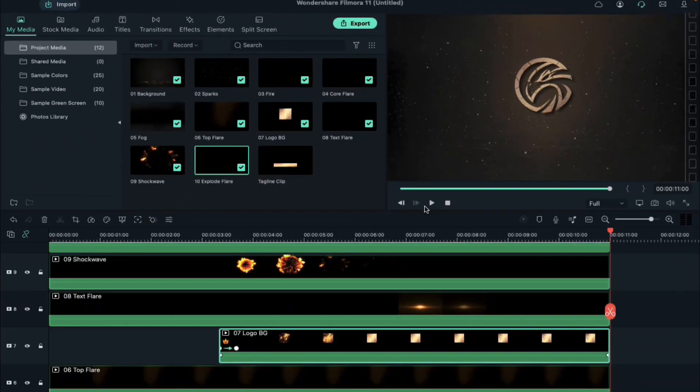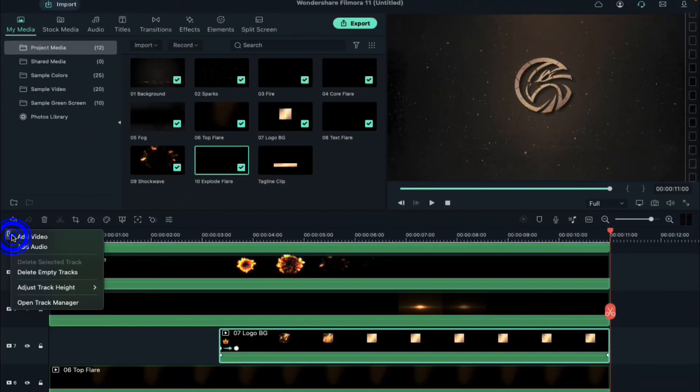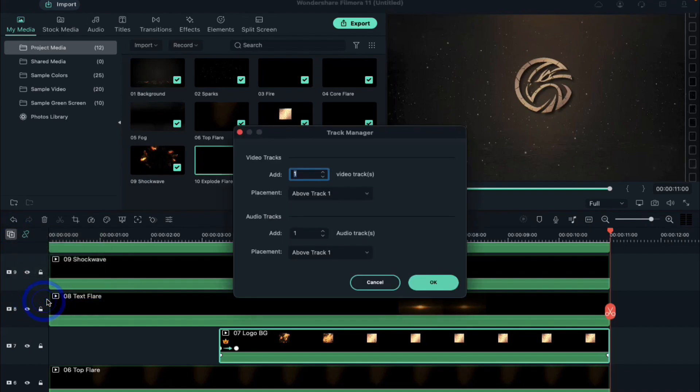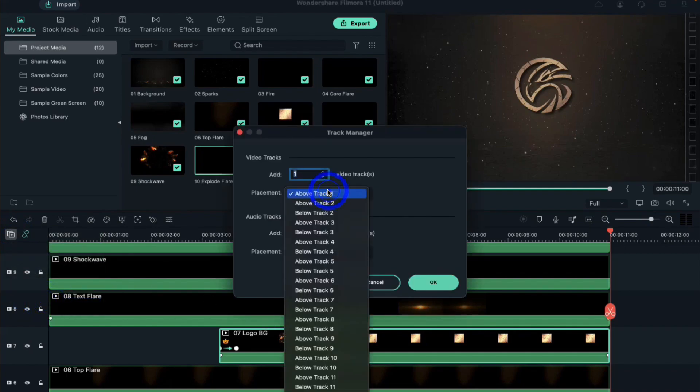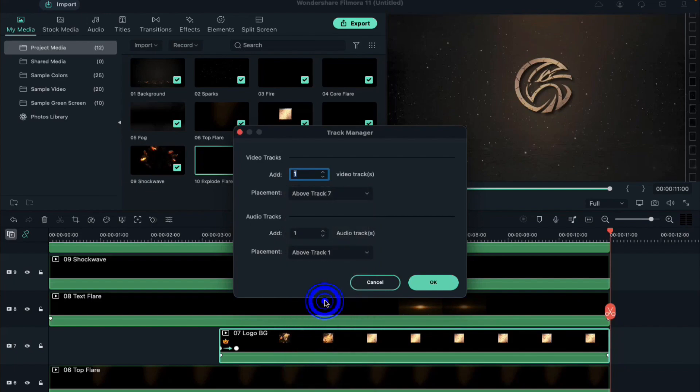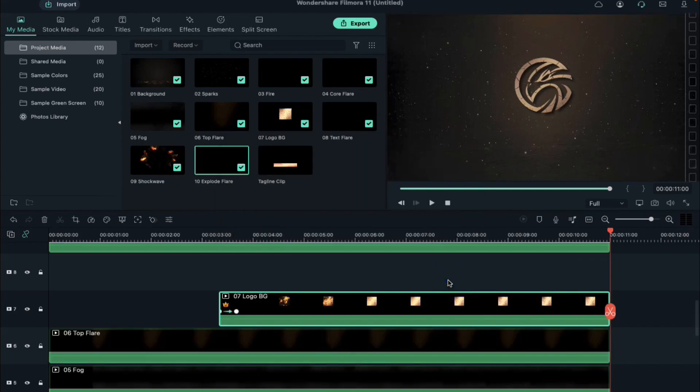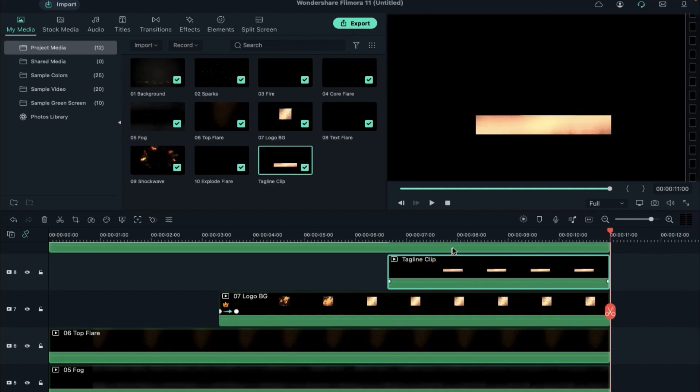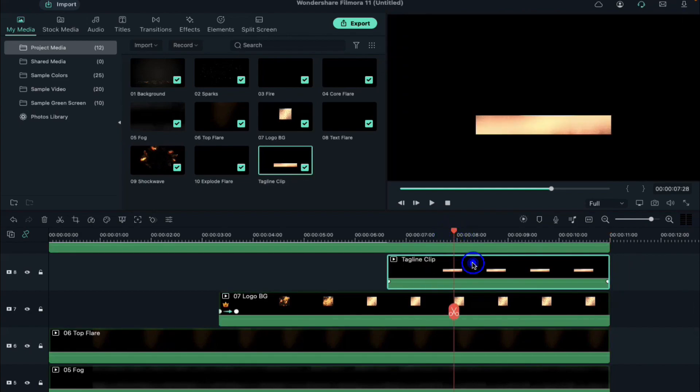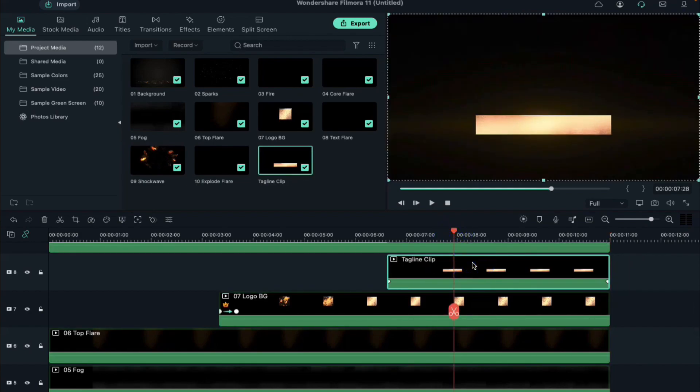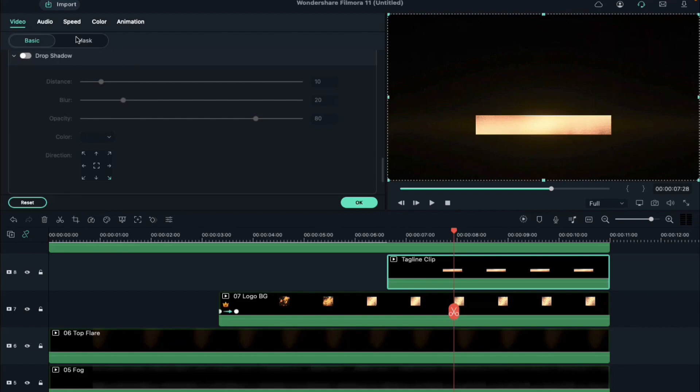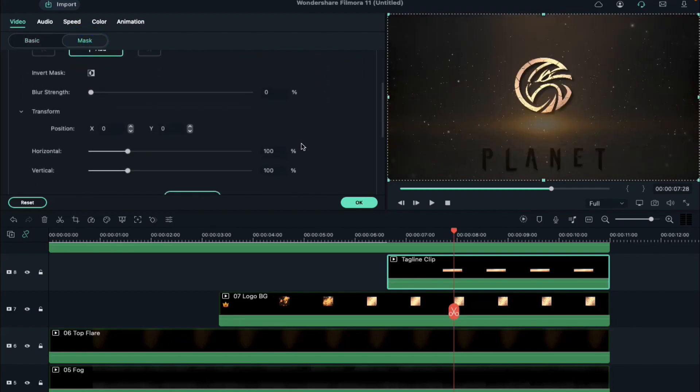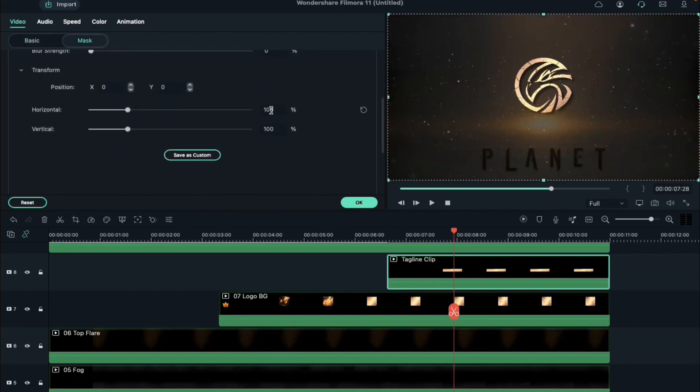Now to add a tagline clip, click on add track and select open track manager. Select add track above track 7. Add the tagline clip on the blank track, double click on it, and under mask select your tagline. Scroll down and adjust the value of horizontal and vertical.